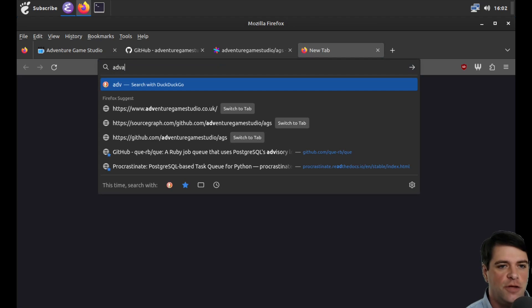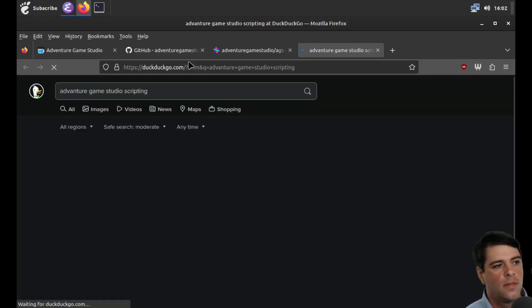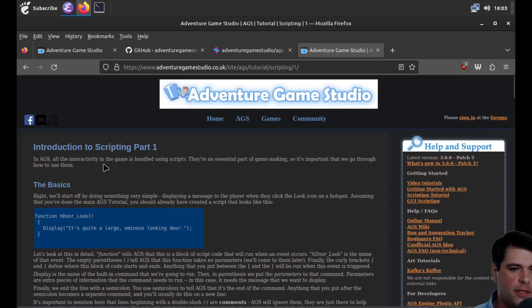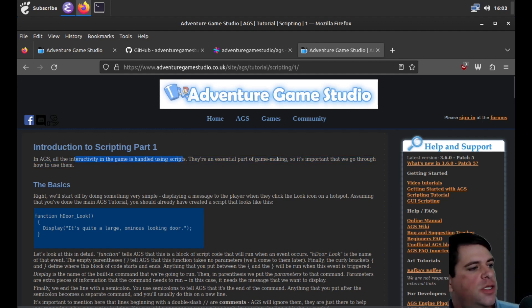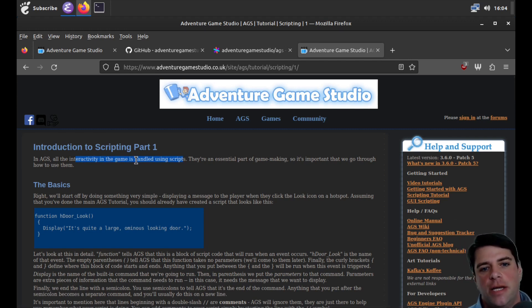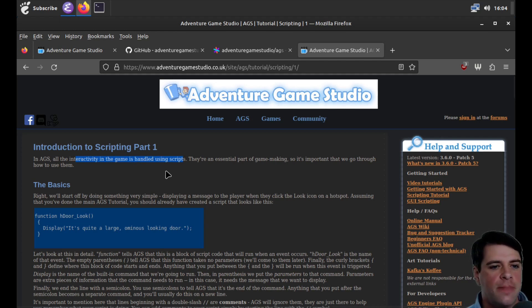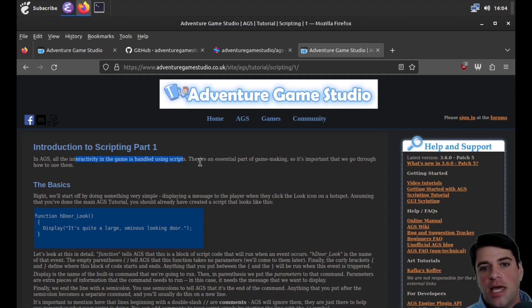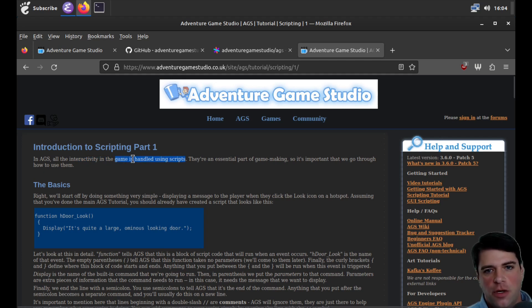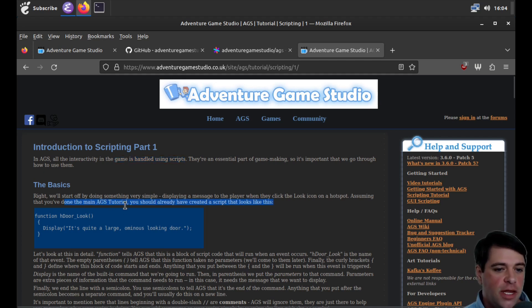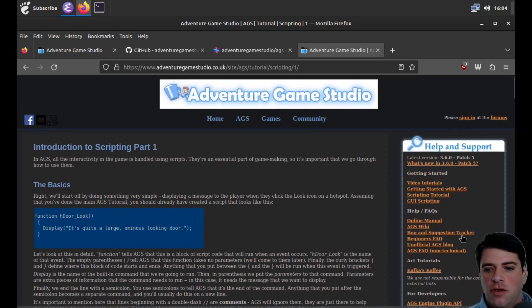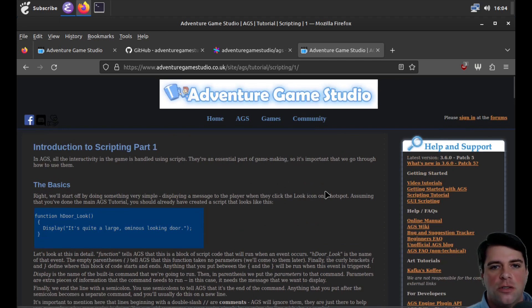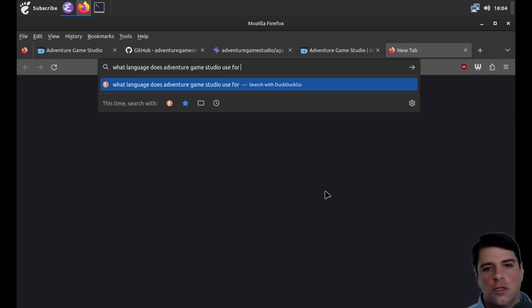Let's check out Adventure Game Studio scripting. All of the interactivity in the game is handled using scripts. So this is an interesting and important point that I'm glad that we will see it early, which is that if we take this sentence literally, this means that there's no game logic interactivity that's handled outside the scripting system. So when you're creating a game using Adventure Game Studio, it's really all about writing the scripts.